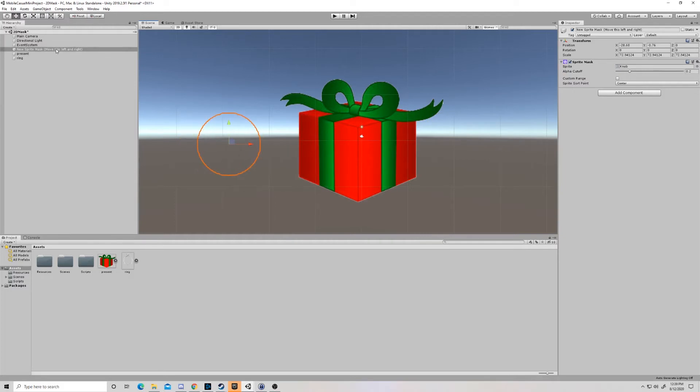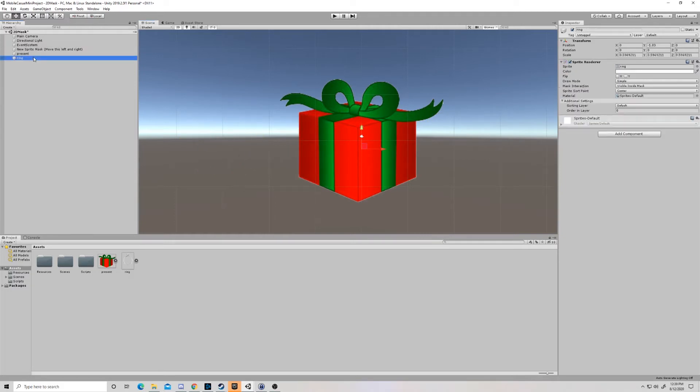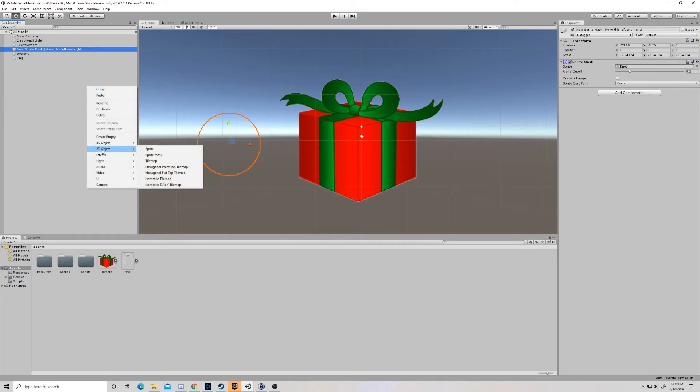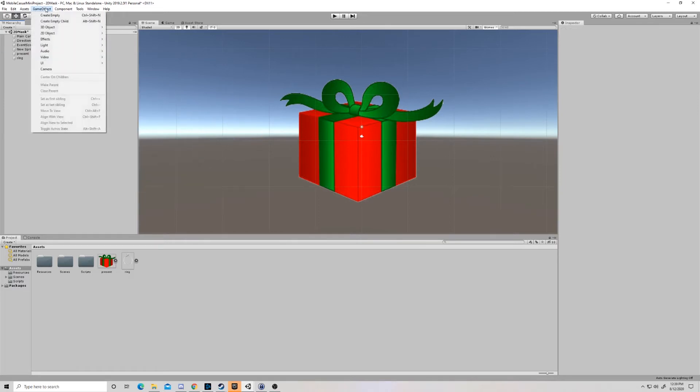So there's three parts to it. Obviously, we have the ring and the present, and I'll go over this in a second. And we have the sprite mask. So the sprite mask is just a 2D object here, you could right click to the object sprite mask, or you can come up here to game object 2D object sprite mask.